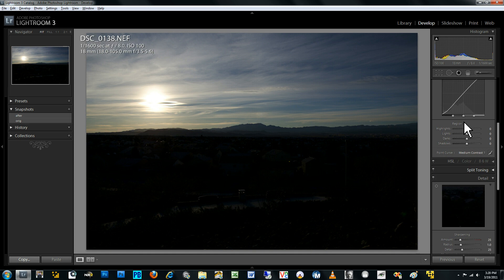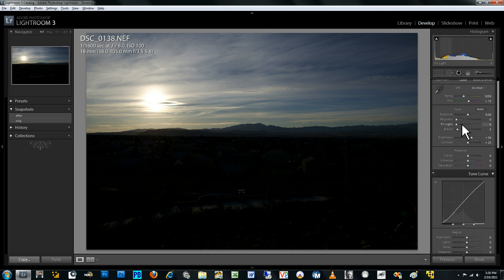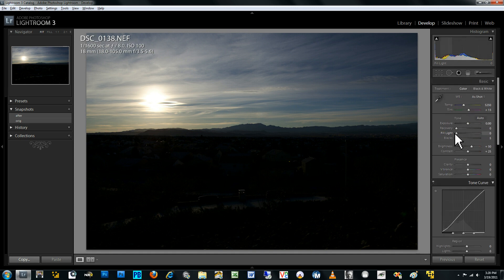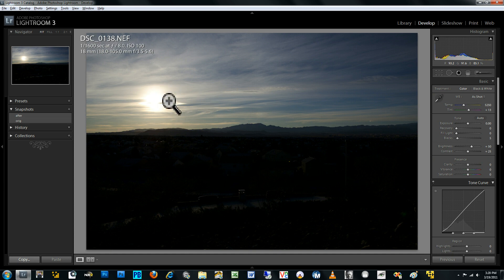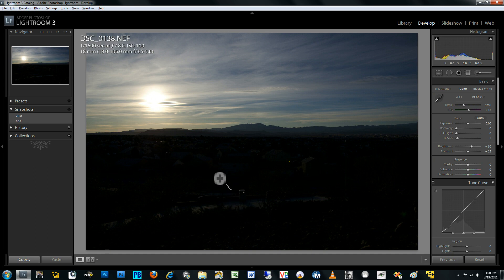And so what the fill light does is increase the exposure selectively to the parts of the image that are within the shadows or the lower midtones. So it's not going to increase the exposure for this part because this is already at clipping. You just want to increase the exposure for the shadows in the midtone area.